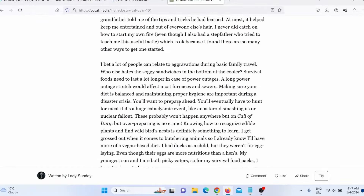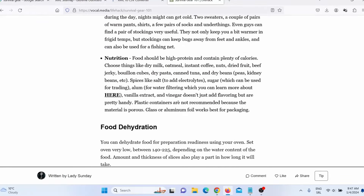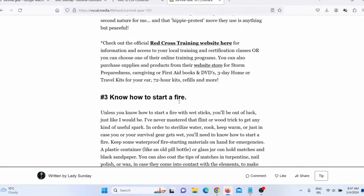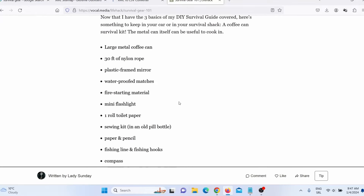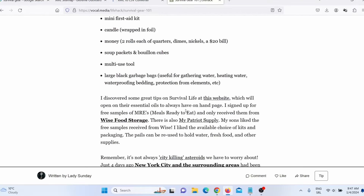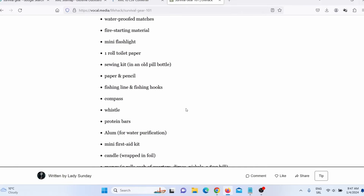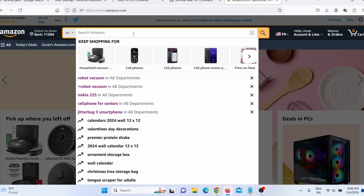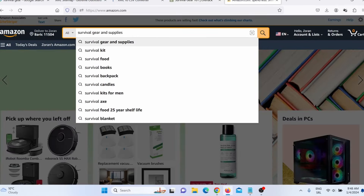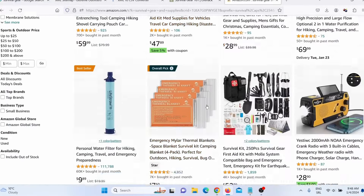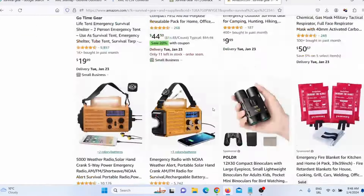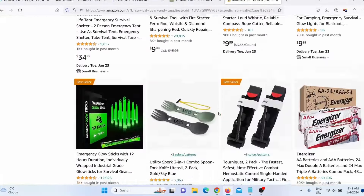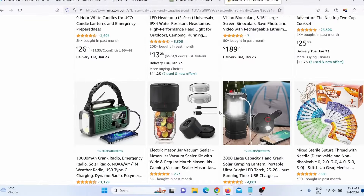VocalMedia and Medium.com have huge authority on Google, and if you build a few quality backlinks to those articles, you will rank high on Google and start getting targeted free traffic. You can also go on Amazon, search for survival gear and supply products, and promote those products in your Medium or VocalMedia articles. You can easily rank those articles on the first page of Google and use that targeted free traffic to make money with Amazon Affiliate Marketing.